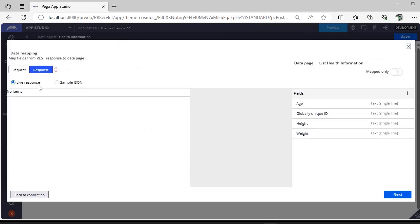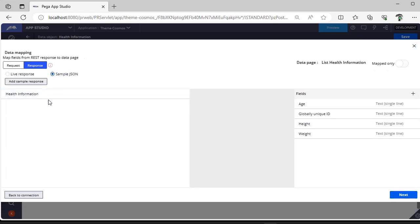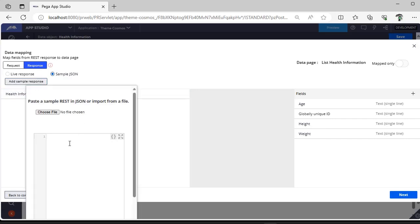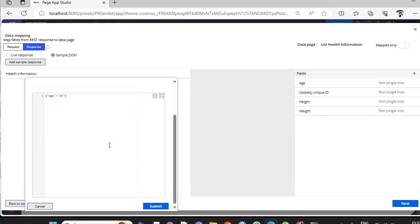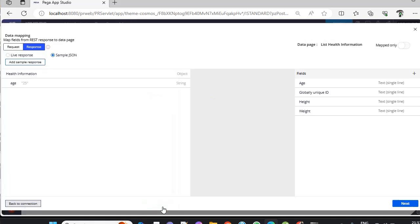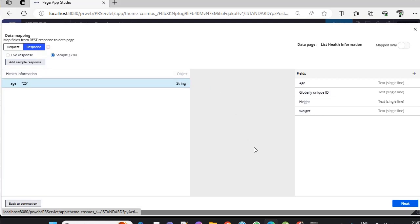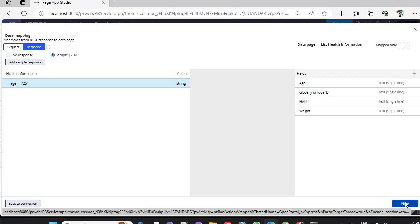It will ask for some live response or sample JSON. For our example, I'm giving a sample JSON. Click 'Add sample response'. This is a sample JSON response I've given. When you click submit, it validates and asks if it's a string object. Click next.